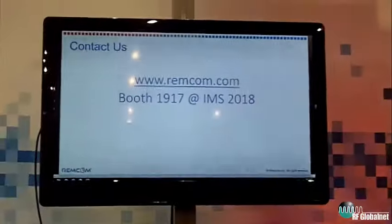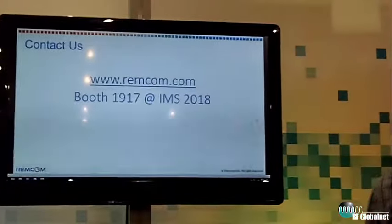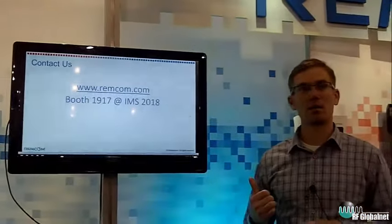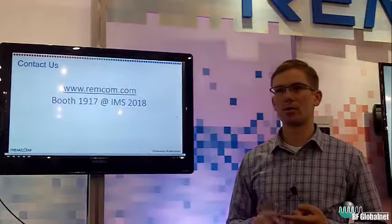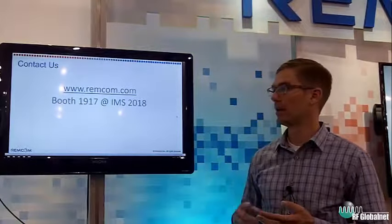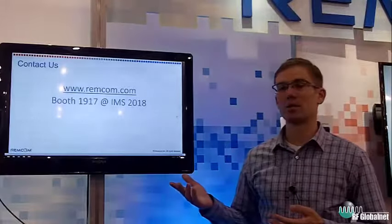If you have any questions, feel free to contact us at remcom.com, or if you're at the IMS show, please stop by our booth. The example I showed was just a Wi-Fi example in a house, but we could also show you an outdoor example, an outdoor-to-indoor example, and other frequencies such as 28 gigahertz and 60 gigahertz, along with the associated protocols. Thank you for your time, and please let us know if you have any questions.